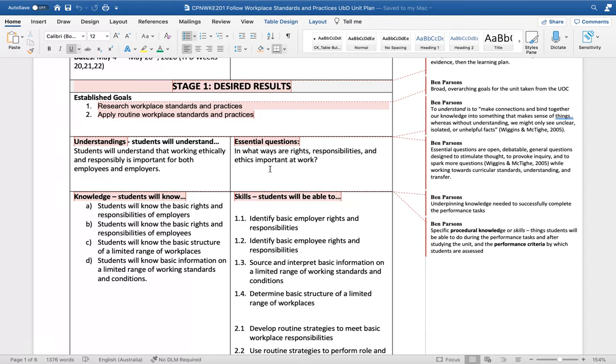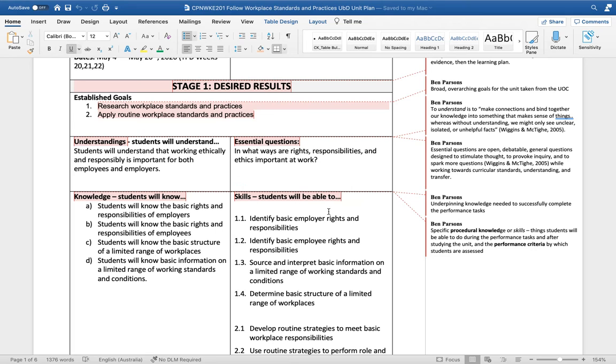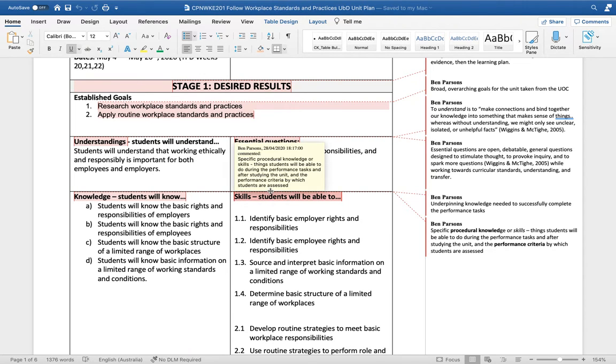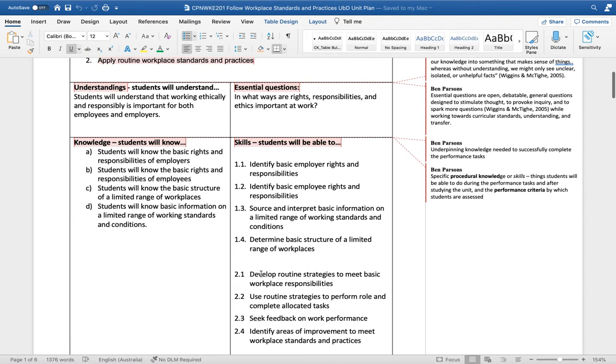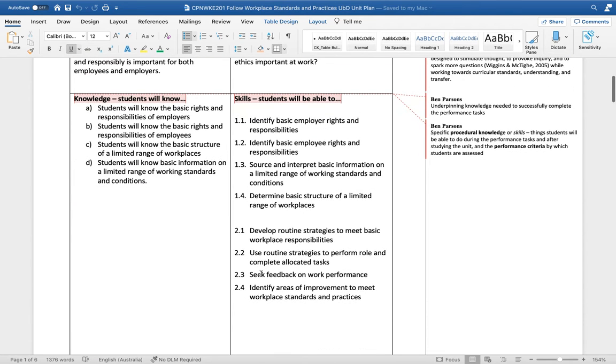Once we've got an understanding, we then need to develop what's called an essential question. Essential questions are basically open and debatable questions with no right or wrong answer. It's hoped that these will guide students towards the conceptual understanding, and it's hoped that even more questions will emerge and be encouraged as this question is unpacked throughout the course of study.